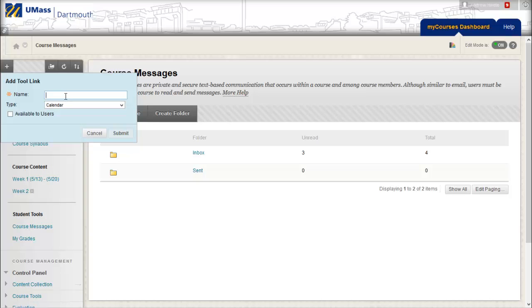I will also give this link the name Calendar. Most of the time, the name of your link will correspond with the name of the tool.